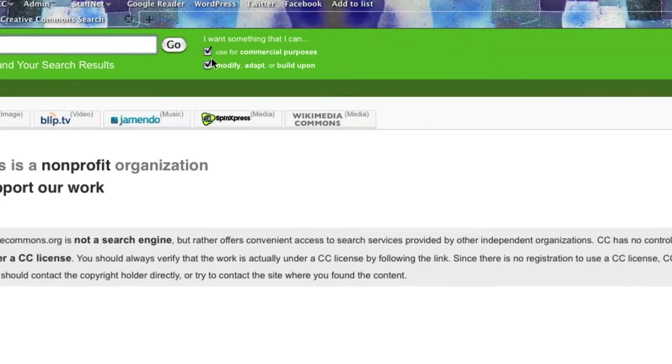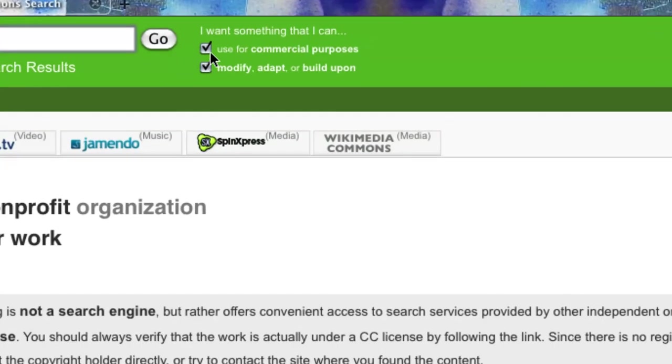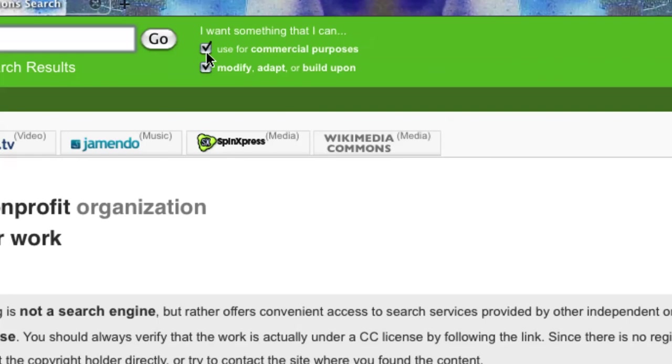Now, if you want to you can tick these boxes. If you know that you wanted to use this commercially you'd tick the commercial box. If you want to modify, adapt and build upon you could tick that box. Now, this box doesn't really matter I can untick that because if I know that I'm not going to make money from it that's fine. Critical thing here is that box has to be ticked.